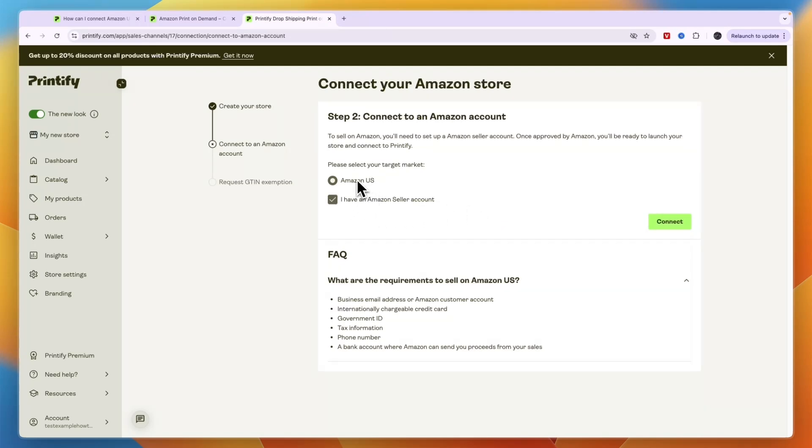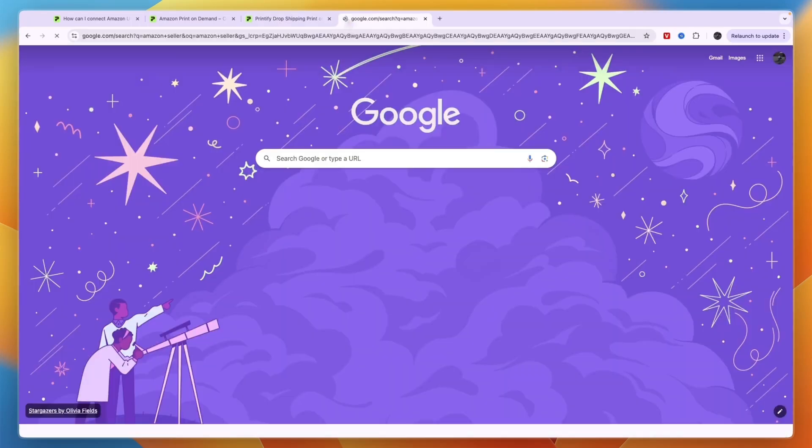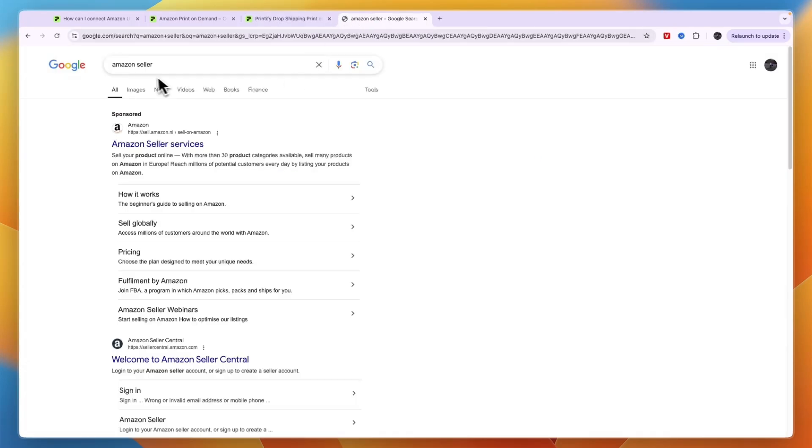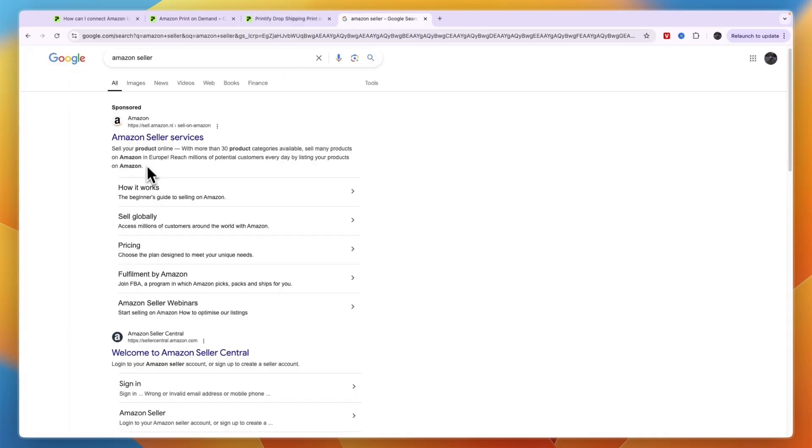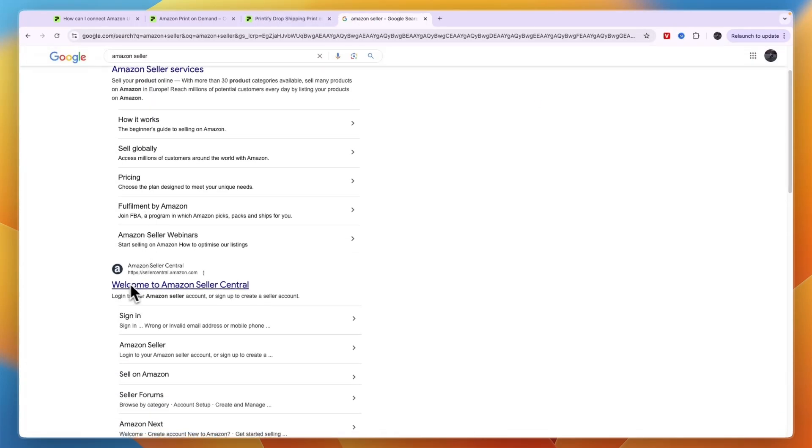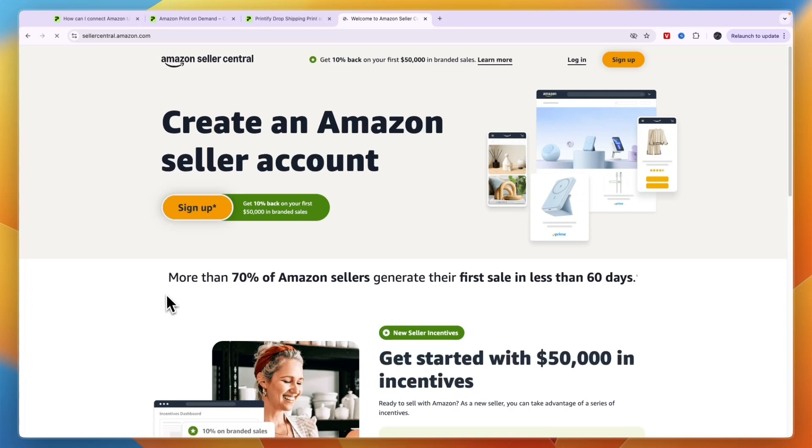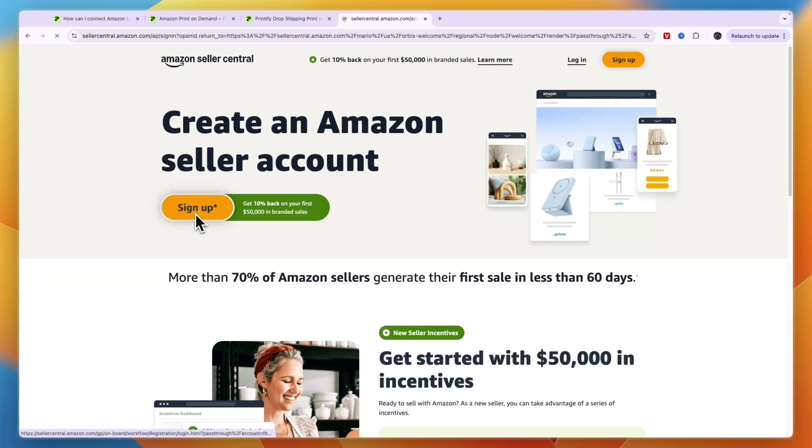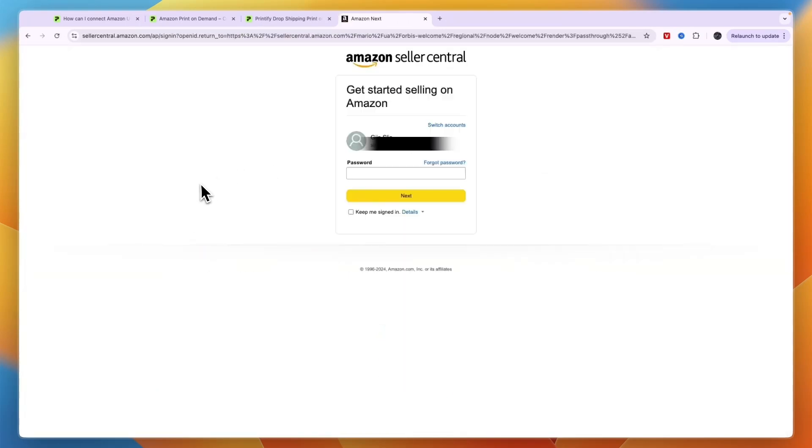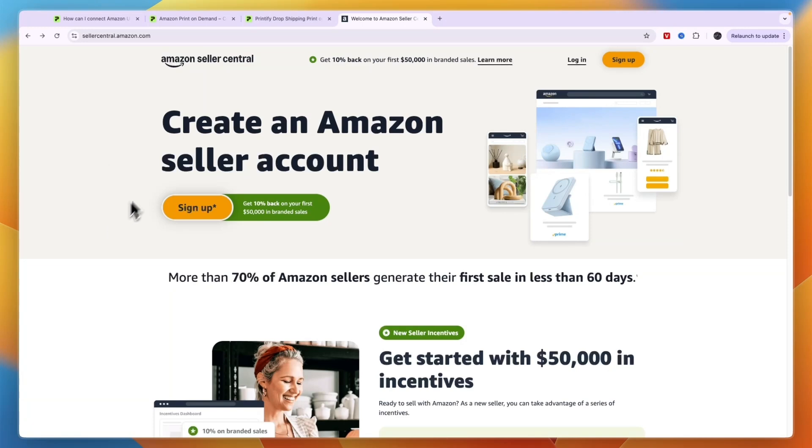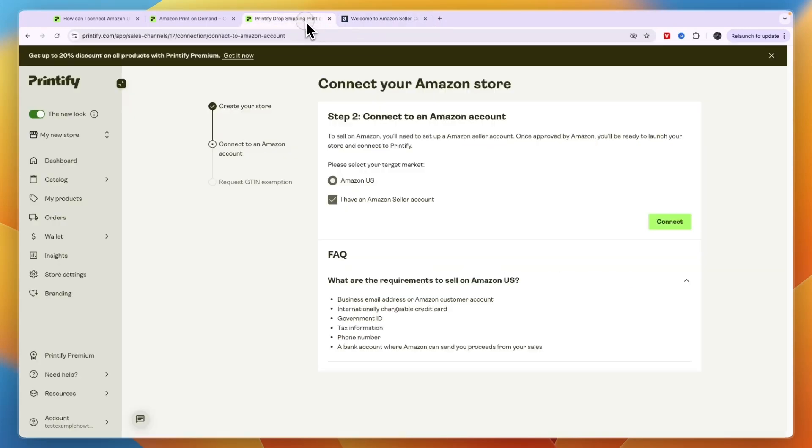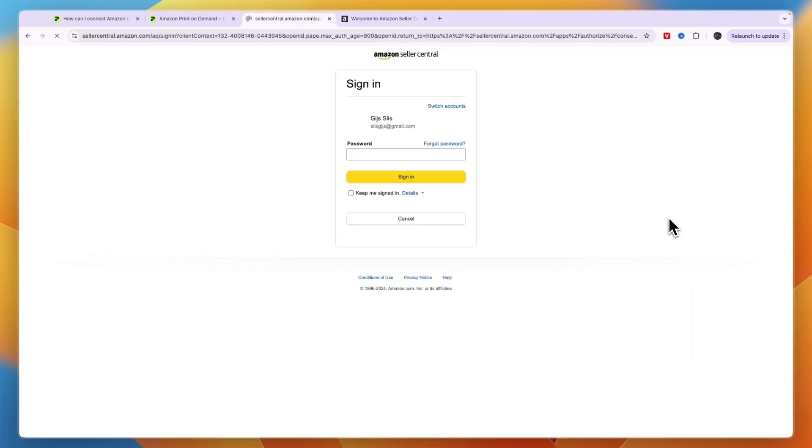Now if you don't, then you will need to create one first. If you're wondering how to do that, just search for Amazon seller, and then here you can see Welcome to Amazon Seller Central. You want to click on that, and then here click Sign Up. From here you can just sign in with your normal Amazon account or create a new one if you don't have one yet.